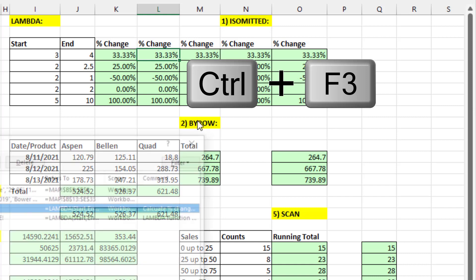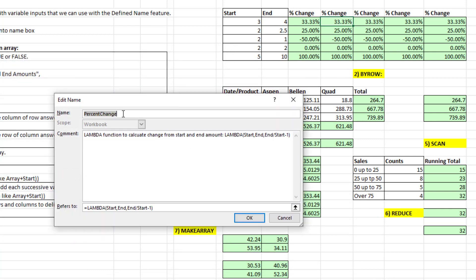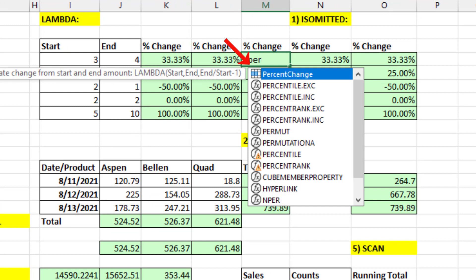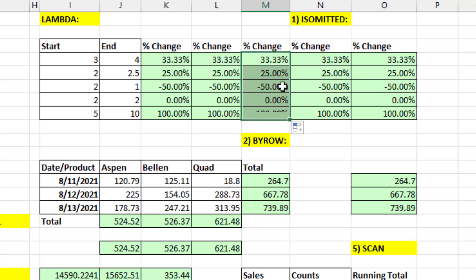Control F3 to open up Define Names. I've already clicked New and then created this, so I'll click Edit. There it is — I just gave it a name and pasted it right there without the open and close parentheses. I also put a note here. What this means is from now on, I can use this with open and close parentheses anywhere that I have a start and end amount. You type the name of the function — there's that icon for Define Name — hit Tab, open parentheses, enter start, comma, then end, close parentheses. When I Control Enter and copy it down, that Define Name function can be used anywhere in this workbook.